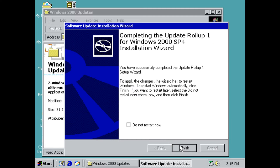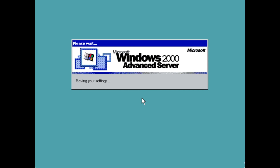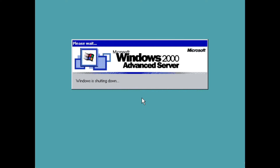Go ahead and restart. If you get that error, it's okay — just click OK. It'll update itself when you restart the computer and you won't get that error anymore.